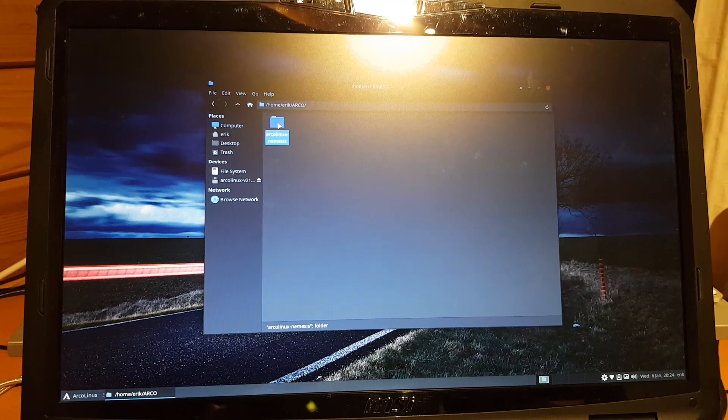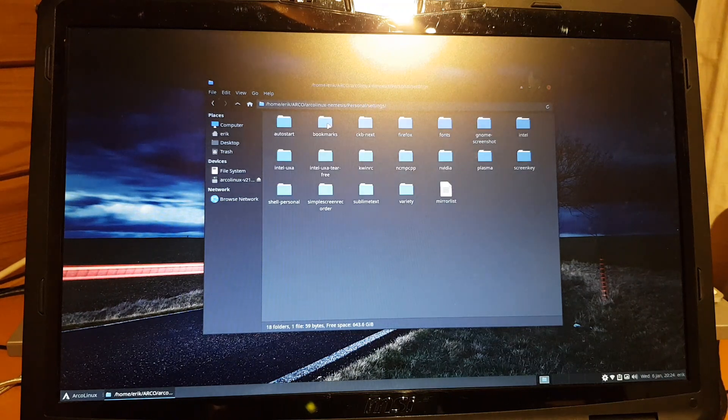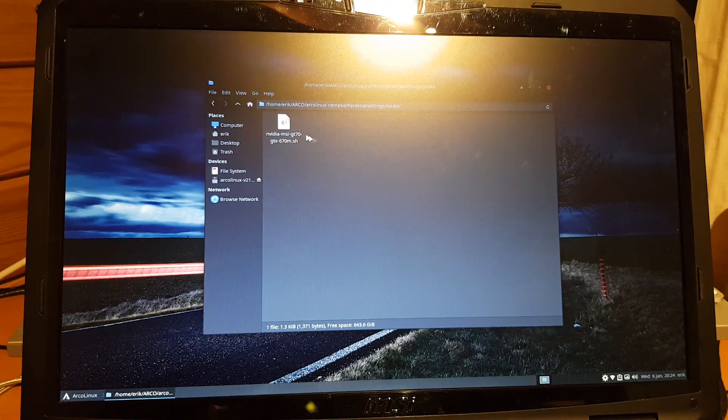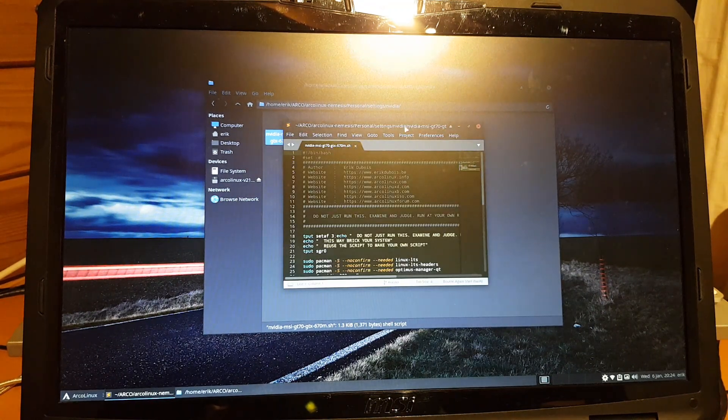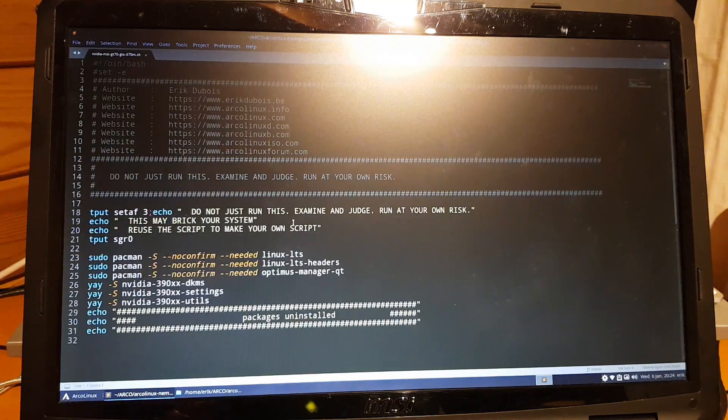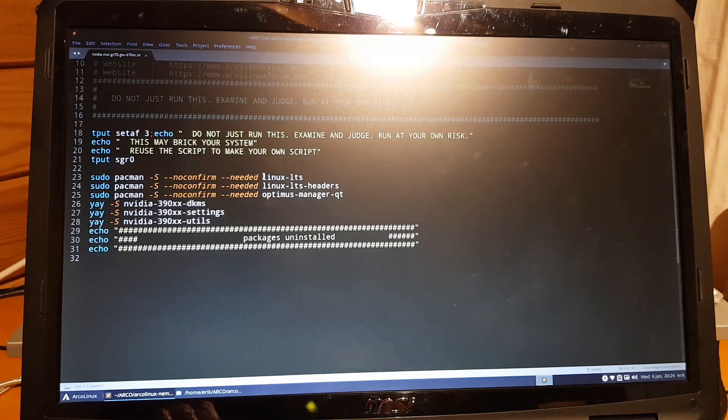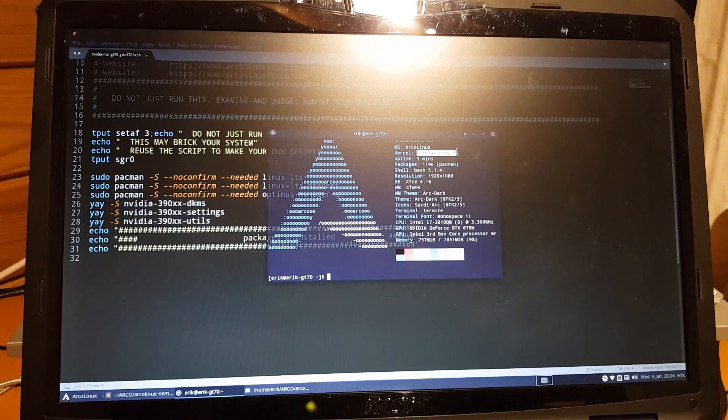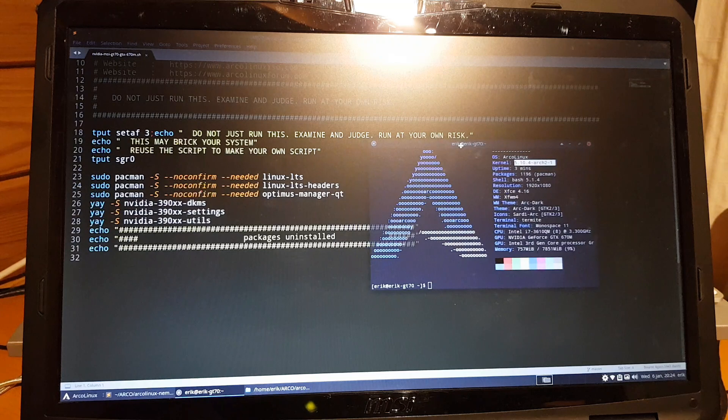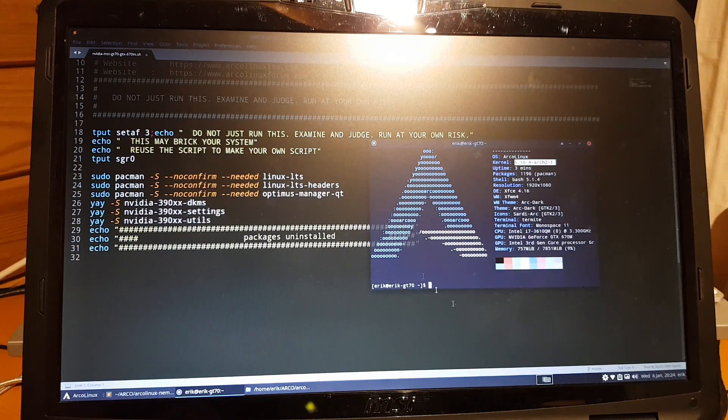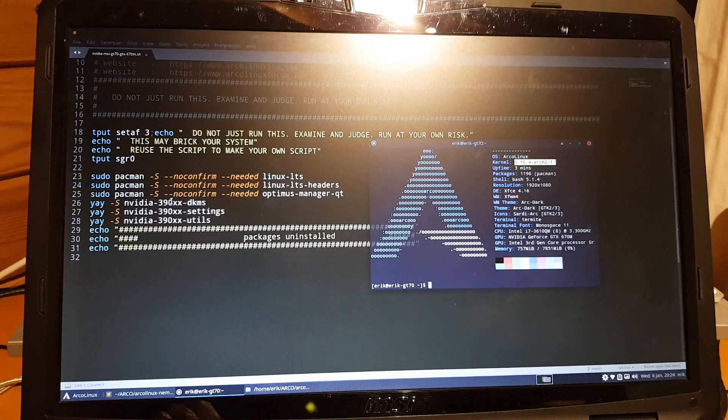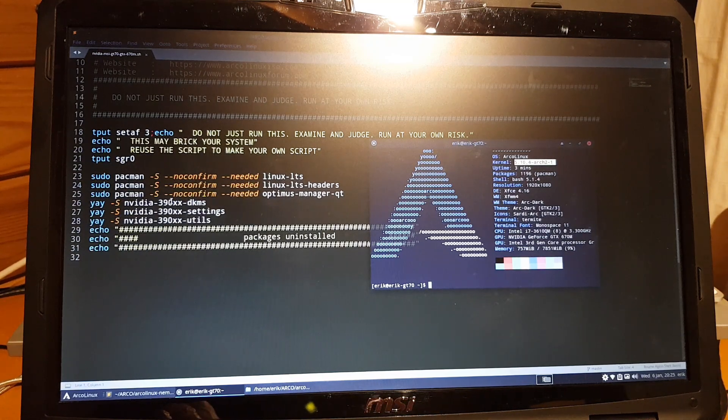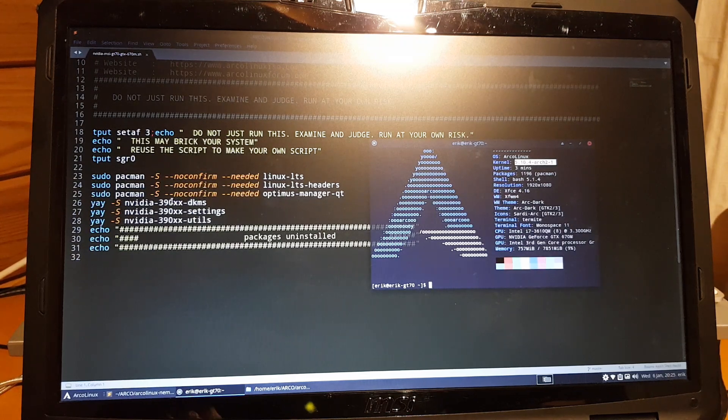Don't just copy and run it. You can copy, but you need to think about it. What's in here? It's a small script that says go get this, go get that. I'm gonna switch to the Linux LTS kernel, get the Linux LTS headers, download Optimus Manager QT, and I need the 390XX DKMS.